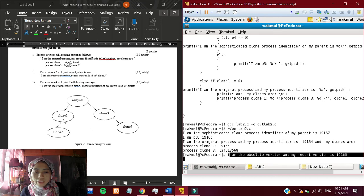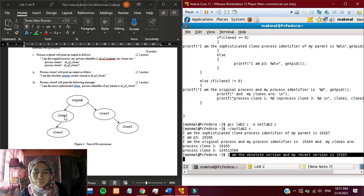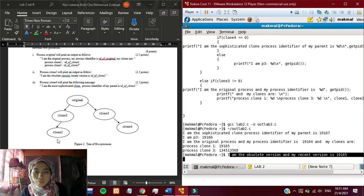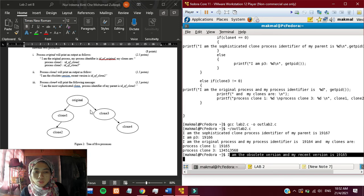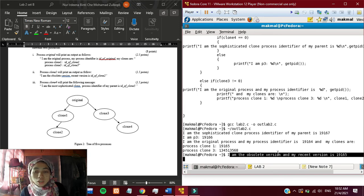19165 refers to the clone 1 process identifier. And then clone 1 will go through the fork statement again and it will produce clone 2. Other than clone 1, original also produced another clone, which is clone 3.